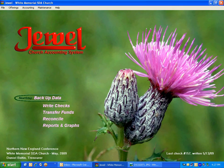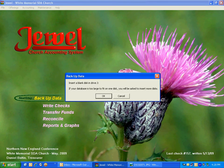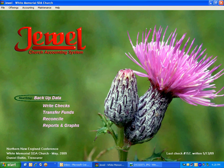Now we can go to Backup Data. It says, insert a blank disk in drive J. If your database is too large to fit on one disk, you will be asked to insert more disks. I click OK.